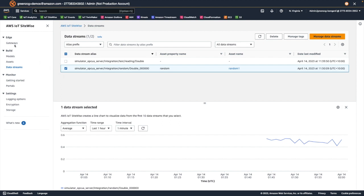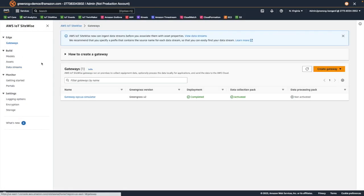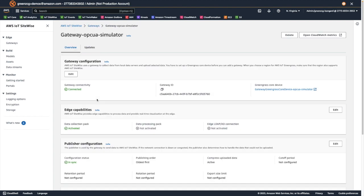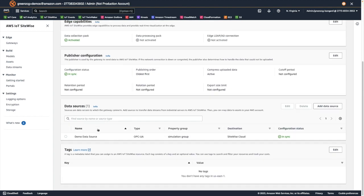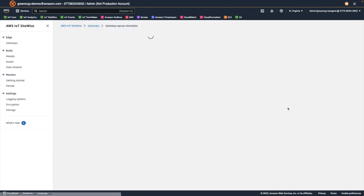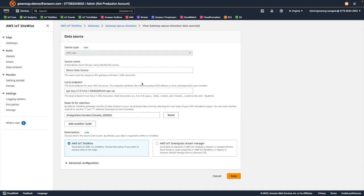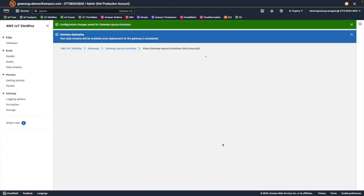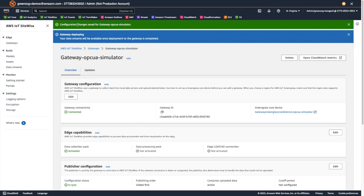Now that we have our random data flowing, let's add another data source. We'll navigate back to the data source page and add another node. This time we'll add an incrementing counter. We save the changes and SiteWise deploys those changes to the gateway.